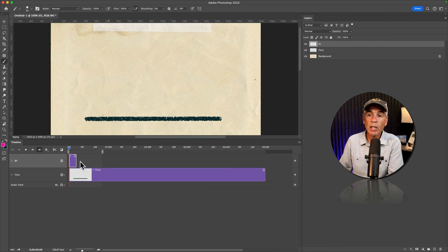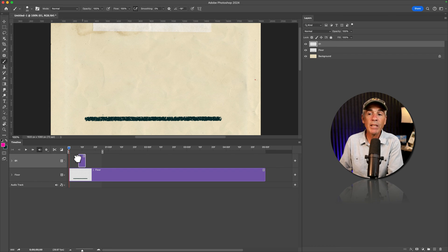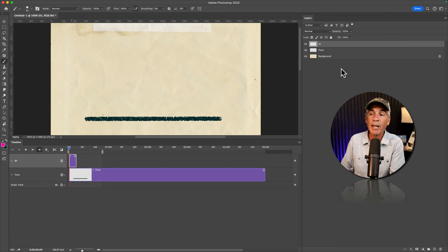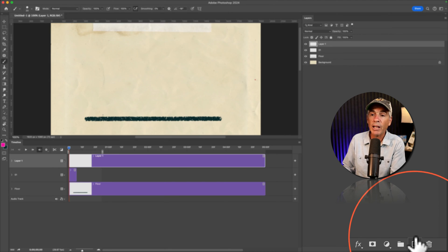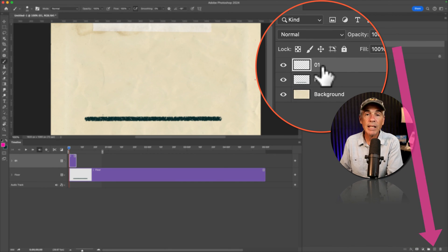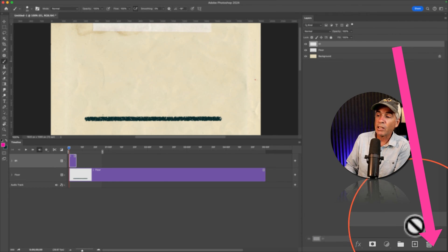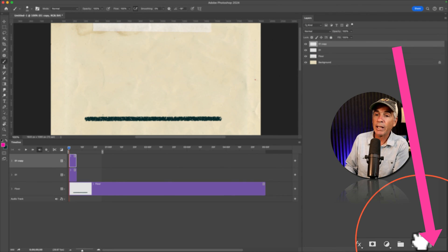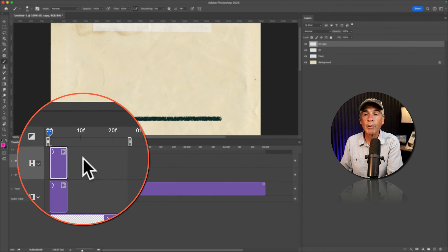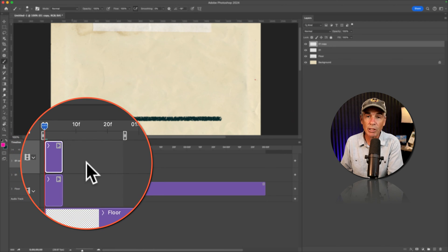So if you want to duplicate the track or the clip and have it be the same duration, instead of duplicating it by command J or clicking on the new layer icon, take the layer and drag it onto the new layer icon. That's going to duplicate the clip and keep the same duration.